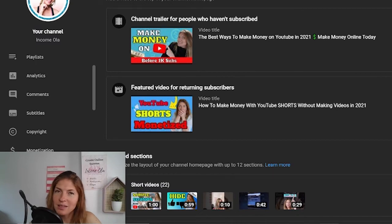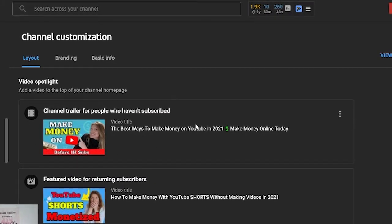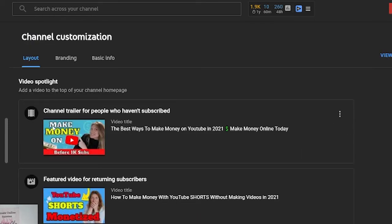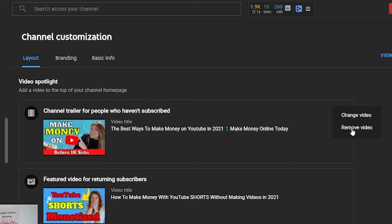Now let's go to the very important menu: customization. Here is where you customize your channel. It may look intimidating, but it's very simple and very important for you to customize your channel for your own needs and for your audience. In the layout tab, you will see two videos: one is the trailer for people who haven't subscribed — new viewers that come to your channel will see this video. Then you will see a featured video for returning subscribers — people who already subscribed and come back will see this video. If you already have videos, you can change them by clicking on those three dots and clicking change video or remove video.